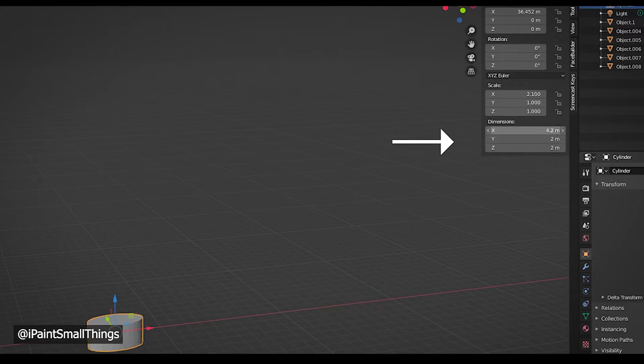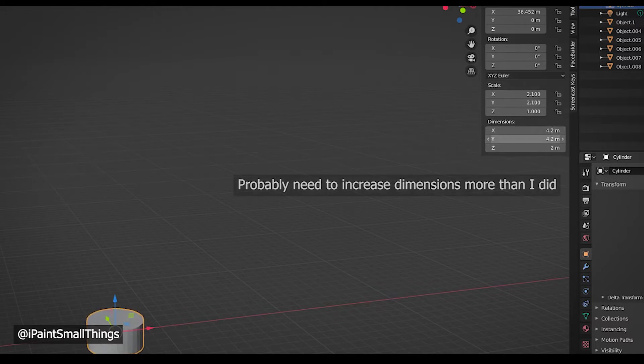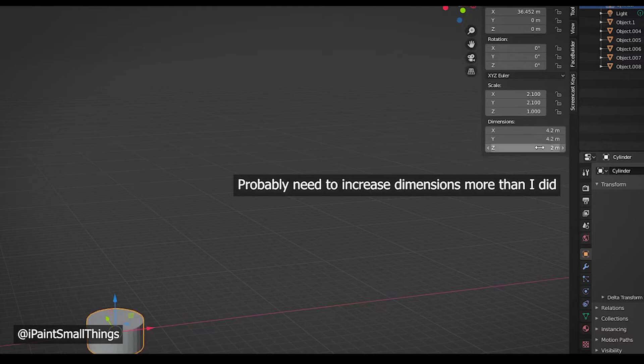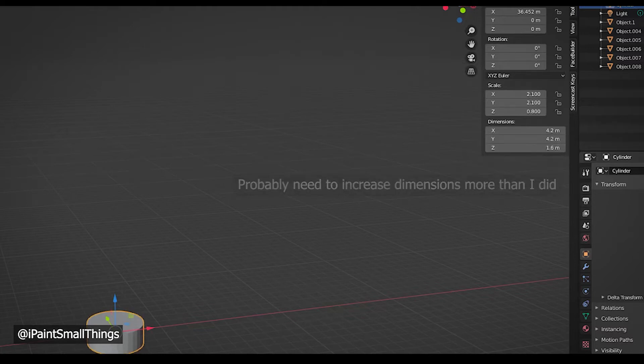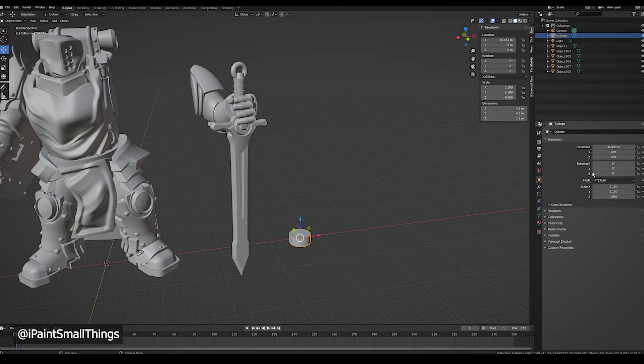which I believe translates to 4mm by 1.5mm. Make sure the dimensions are a little bit bigger than the magnet you plan to use, because printers aren't always accurate. You may have to do some test prints to know how much bigger you'll need to make it based on your printer.